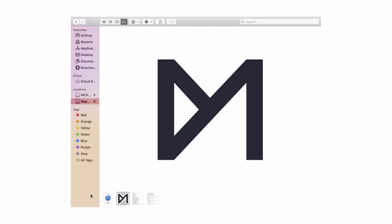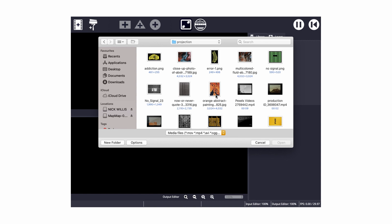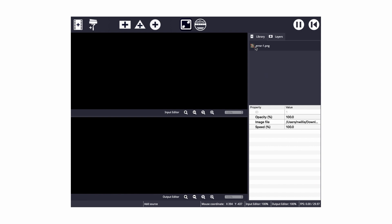Once you've downloaded MapMap — it's free, I'll leave a link in the description — open up the program. Firstly, add your projection image to work with by clicking the film strip with the plus sign, opening the folder containing your projections, and choosing the one you want to work with first. Click open and you can see it's been added to your library section as a PNG.